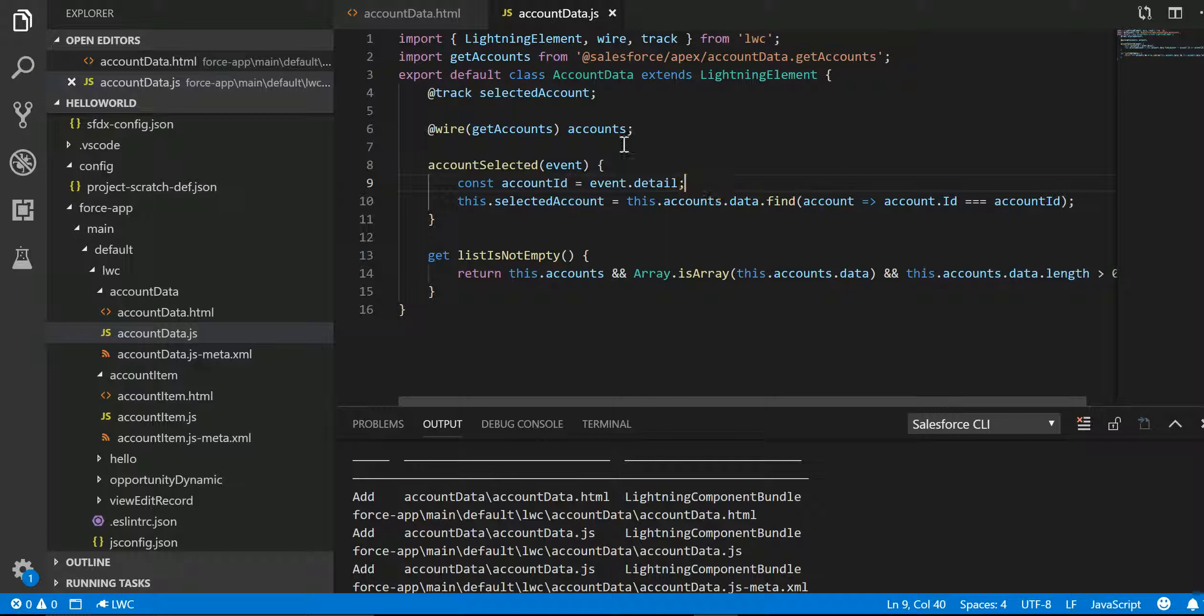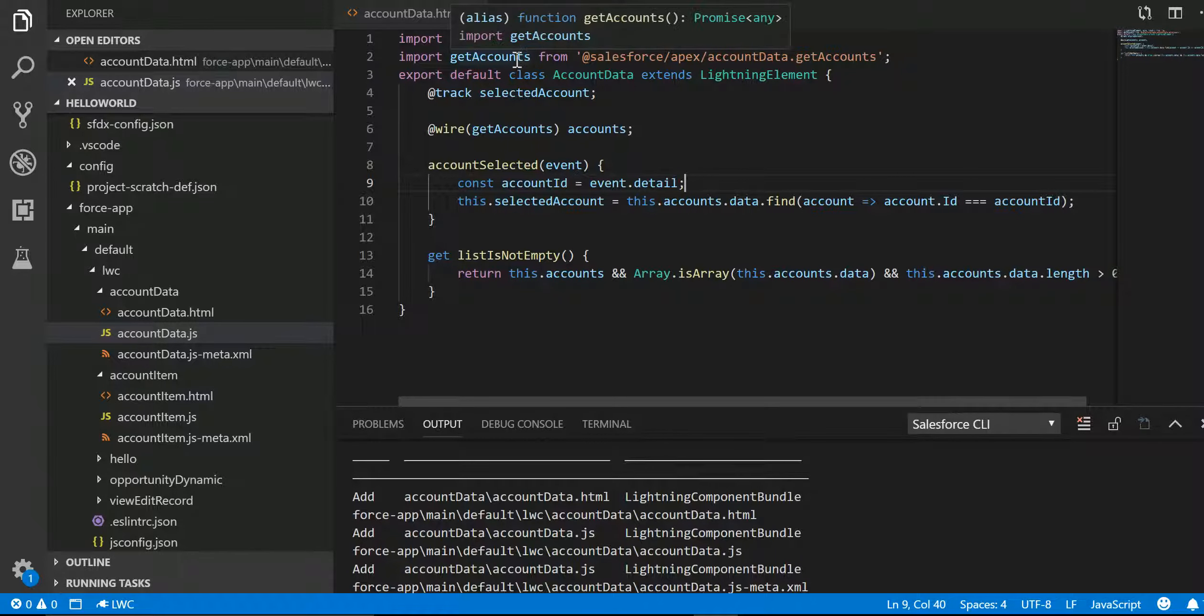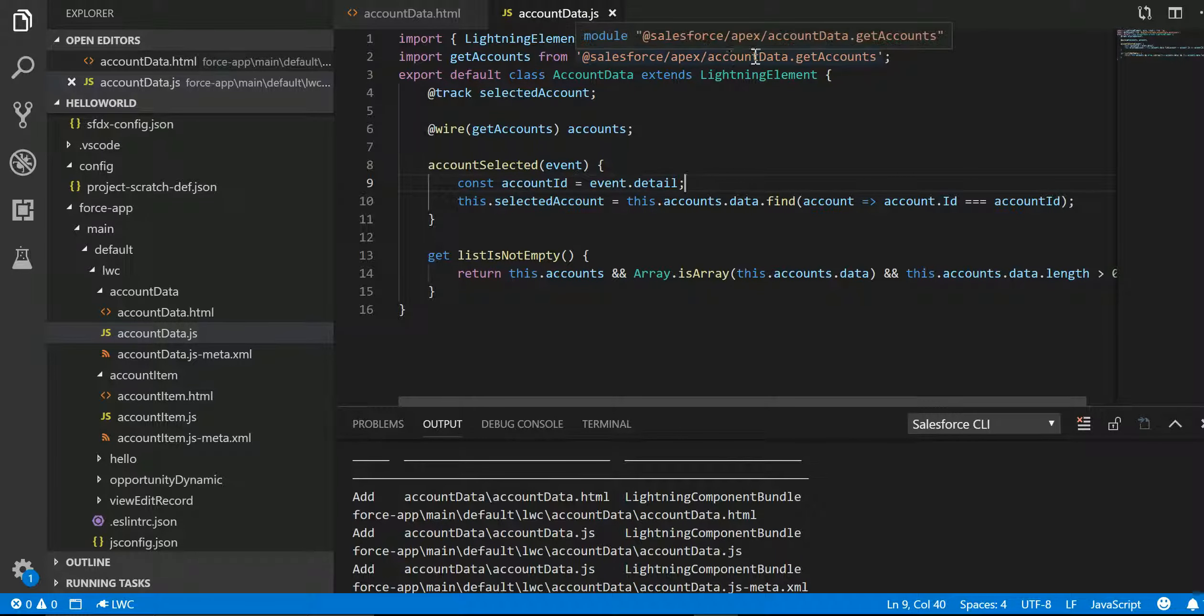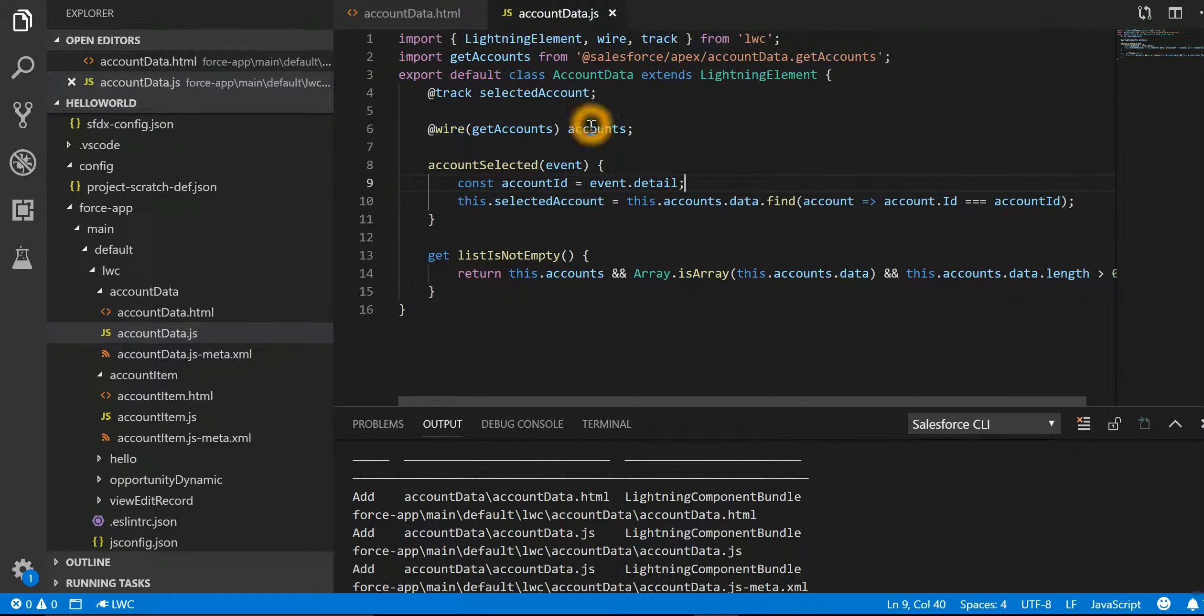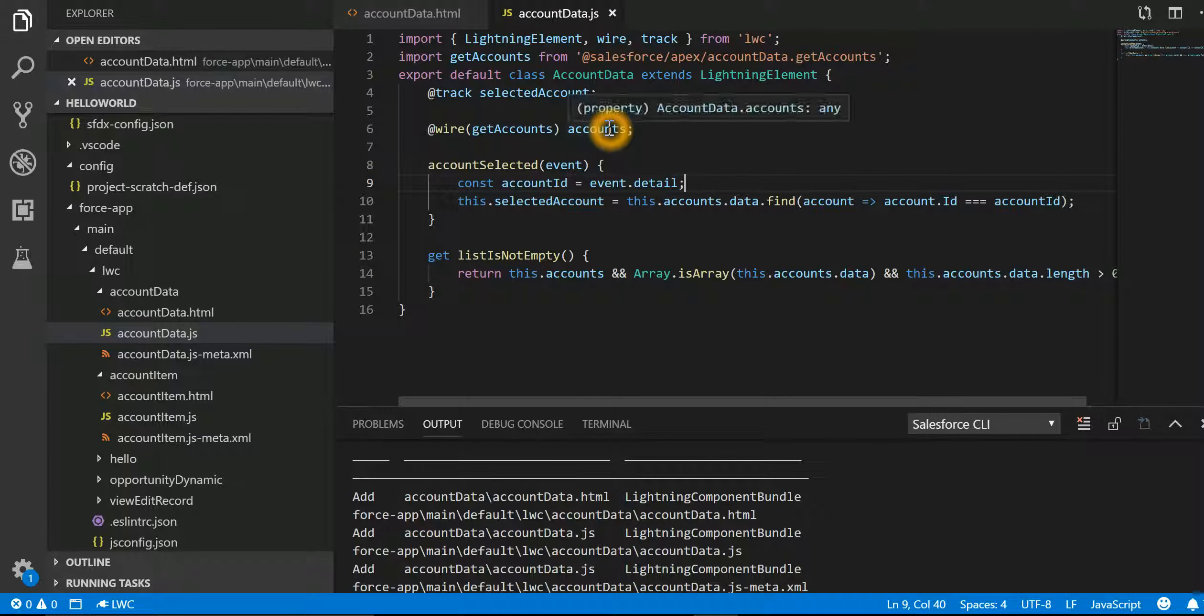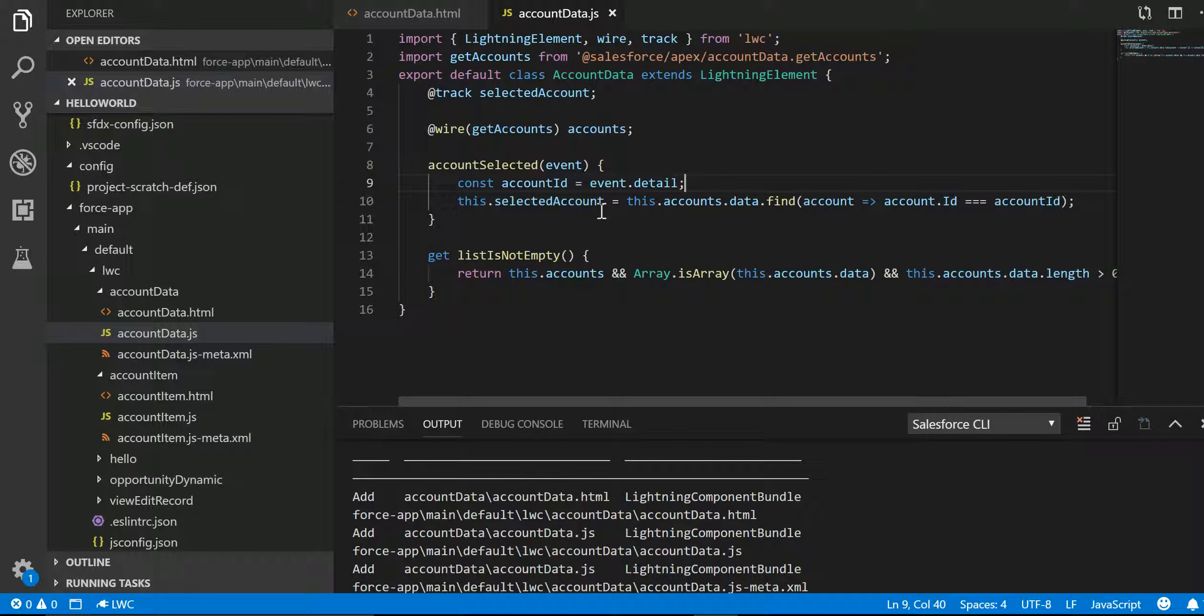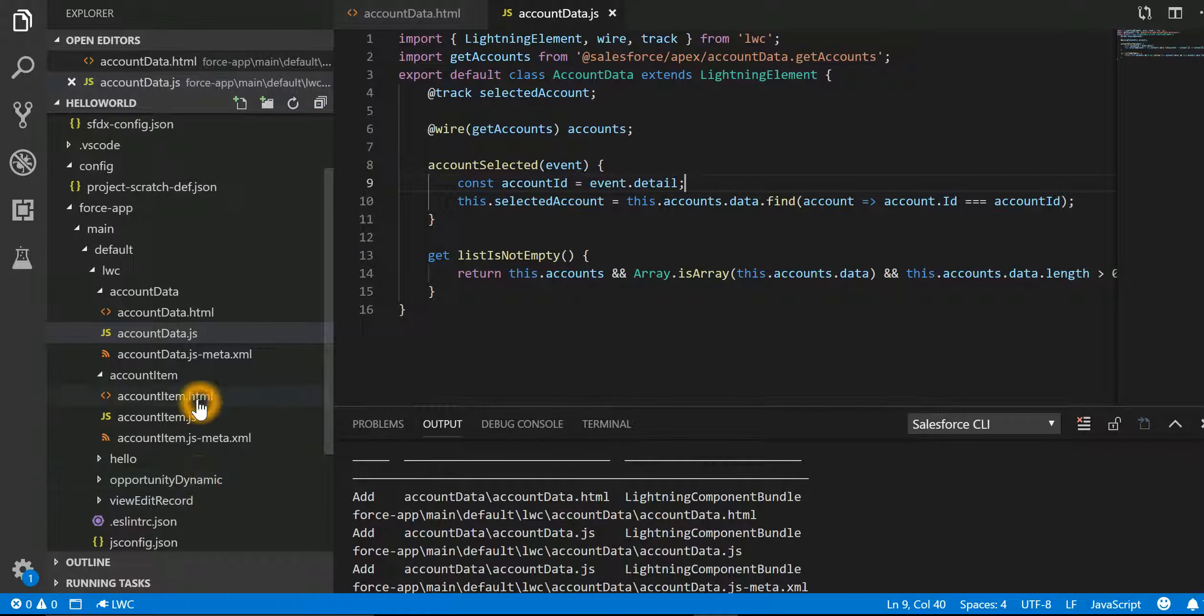Let me take a step back. We also have a class which is getting me all the accounts, so that is getting saved in accounts. In my accountSelected function, I'm saying that search for the account ID which is coming from account item in this particular array which is returned by the Apex class.